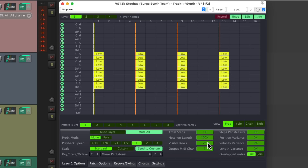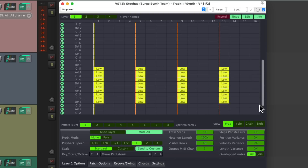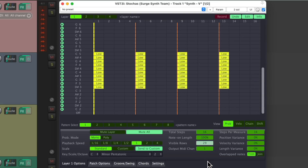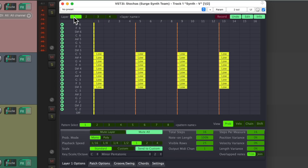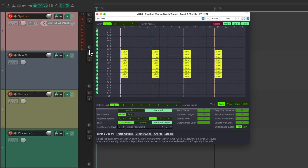We could also change how many notes we see — more or less. And over here we have the output MIDI channel, which will be useful for using layers. We get four separate parts ascending to four different sounds, but I'll show you that a bit later.